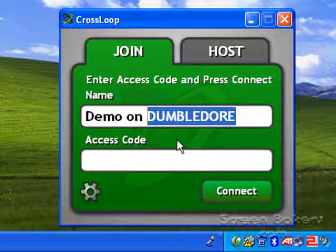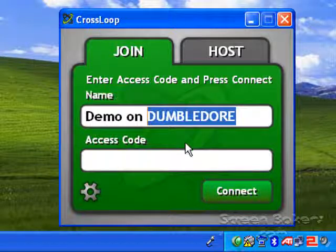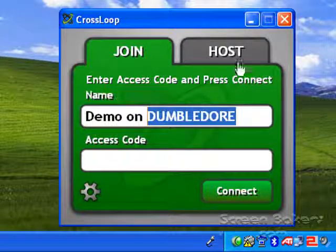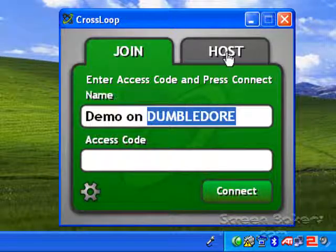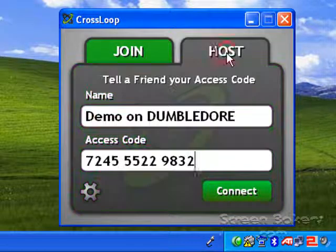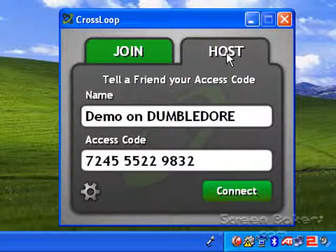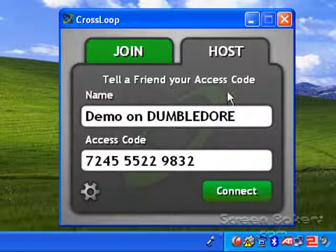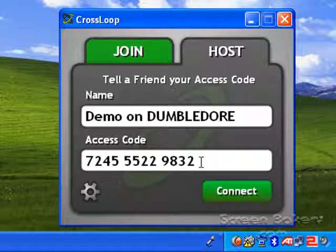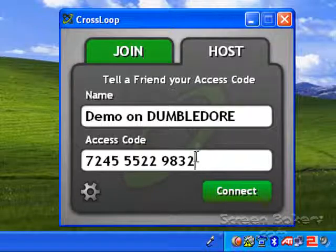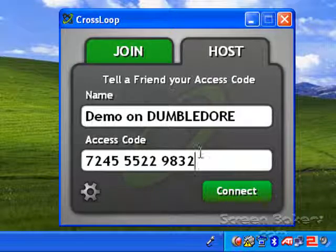If you want to get help from someone, you have to host a session. So click on the host tab. It will give you an access code number that you need to share with the party who wants to share your screen. So just tell them what it is.